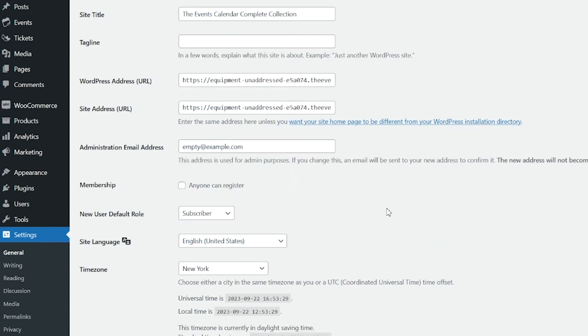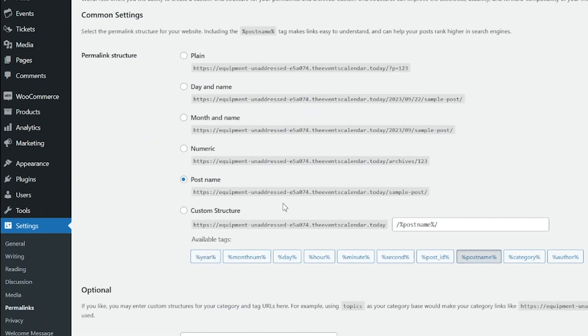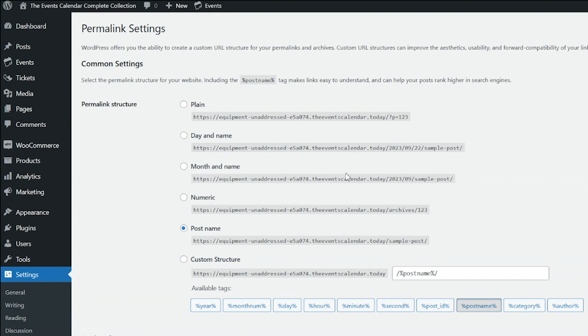Lastly, in your dashboard go to Settings and Permalinks and make sure you clear your permalinks. Your website should now run in the language that you enabled.